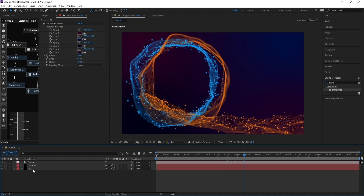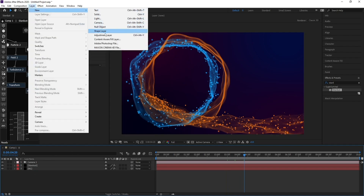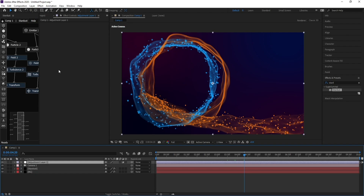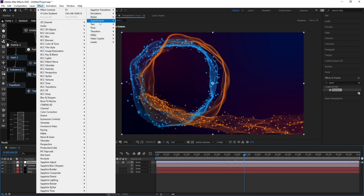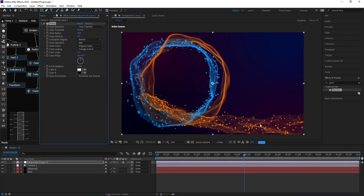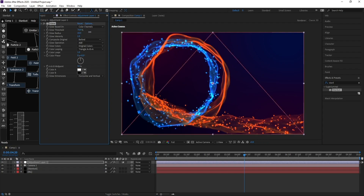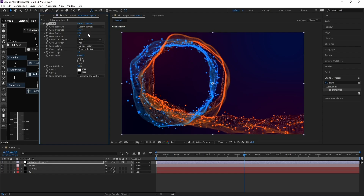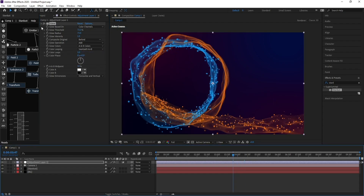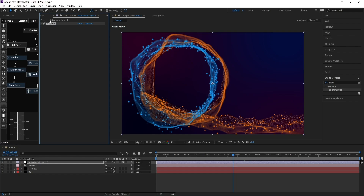Go to Layer > New Adjustment Layer, then go to Effect > Stylize > Glow. Set the Threshold to around 70 and the Radius to around 70. Press Ctrl+D to duplicate the glow layer.